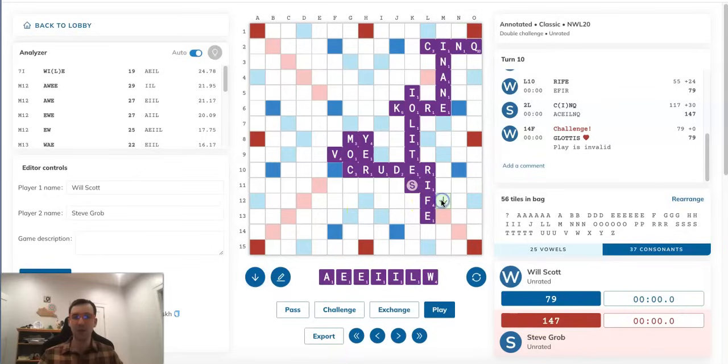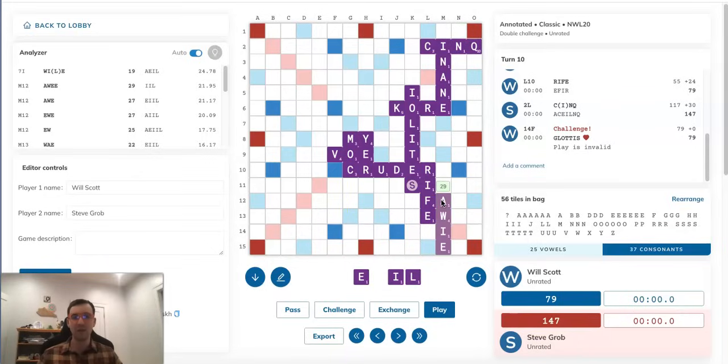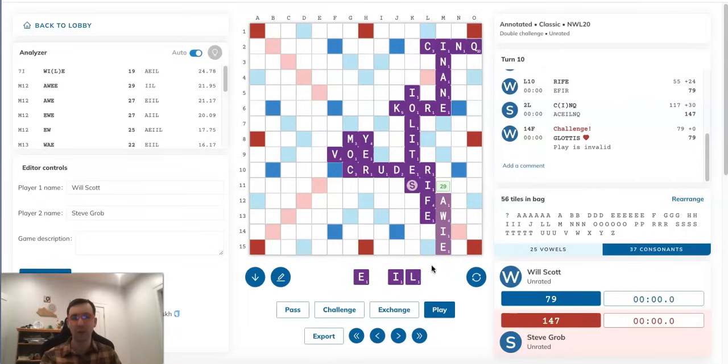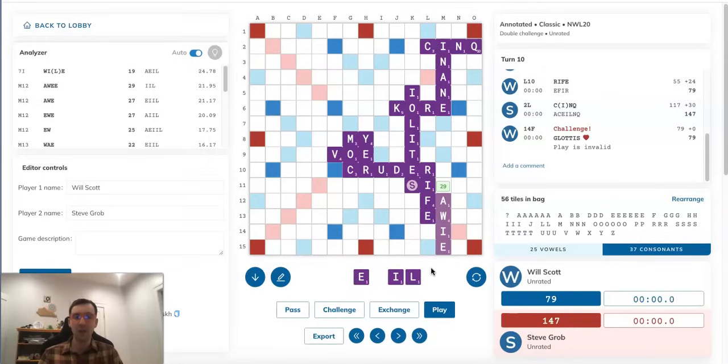Another option that was suggested by my friend Sid Morali when I showed him this position was playing the phony of AWIE, A-W-I-E, on the bottom right over here for 29 points. And this is another reasonable option. AWIE is not a word spelled like that, but AWIE spelled A-W-E-E is a word, and so is OWIE, O-W-I-E.